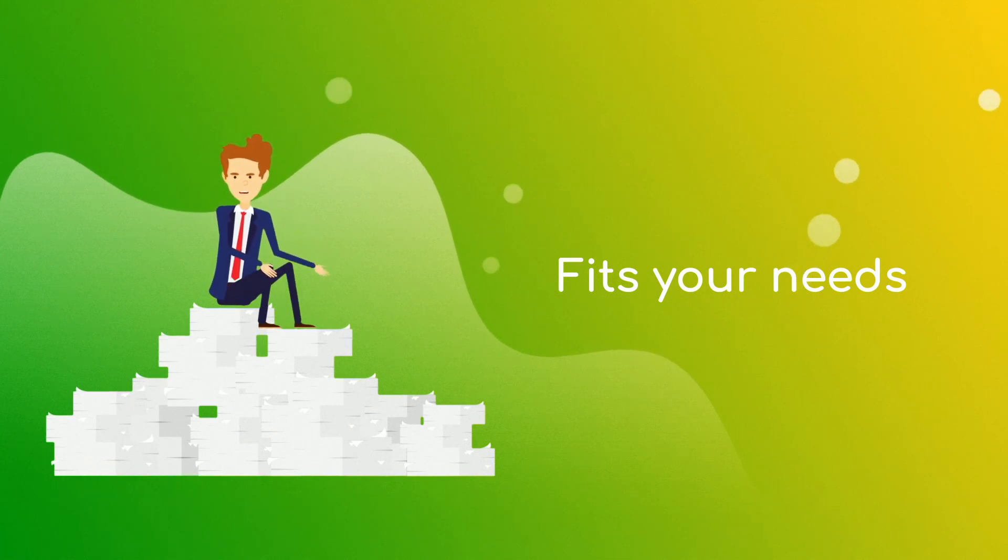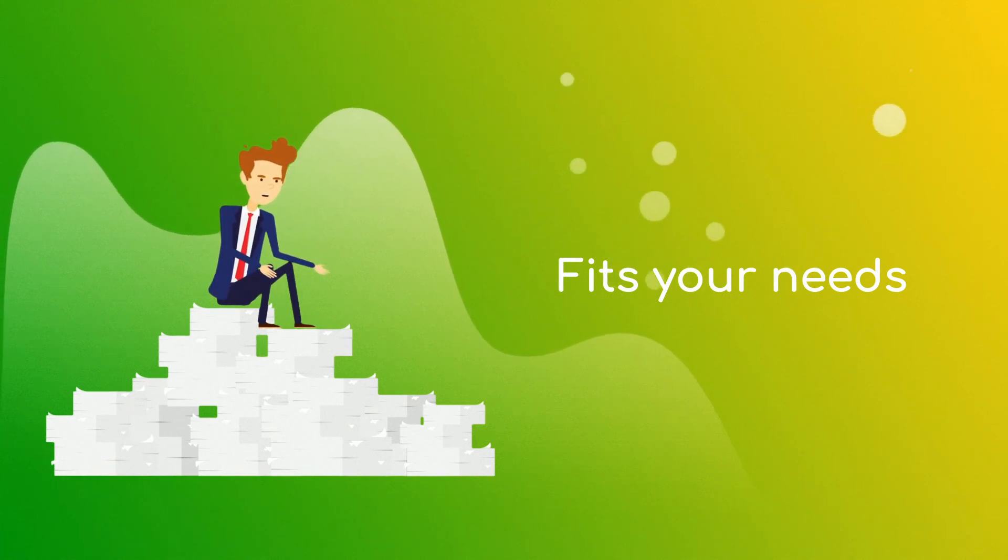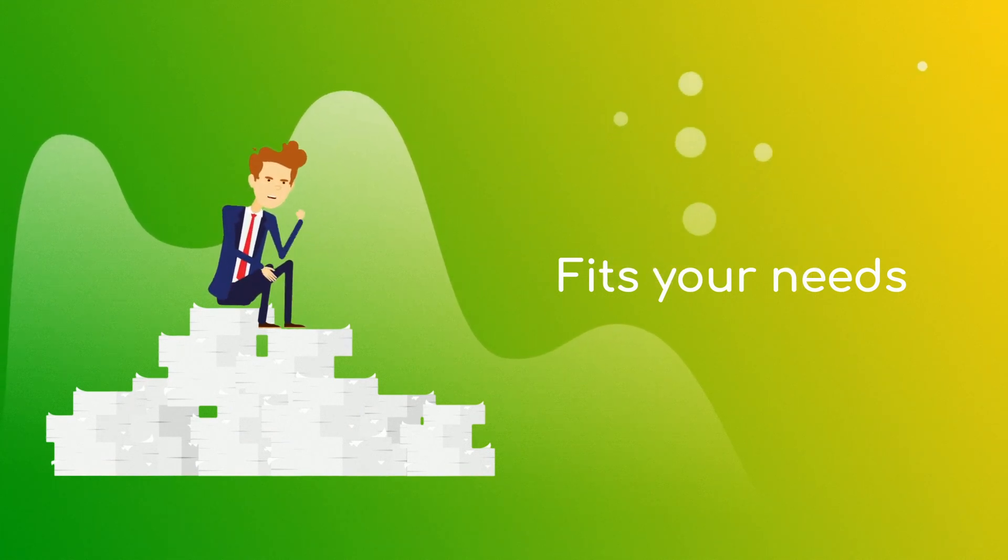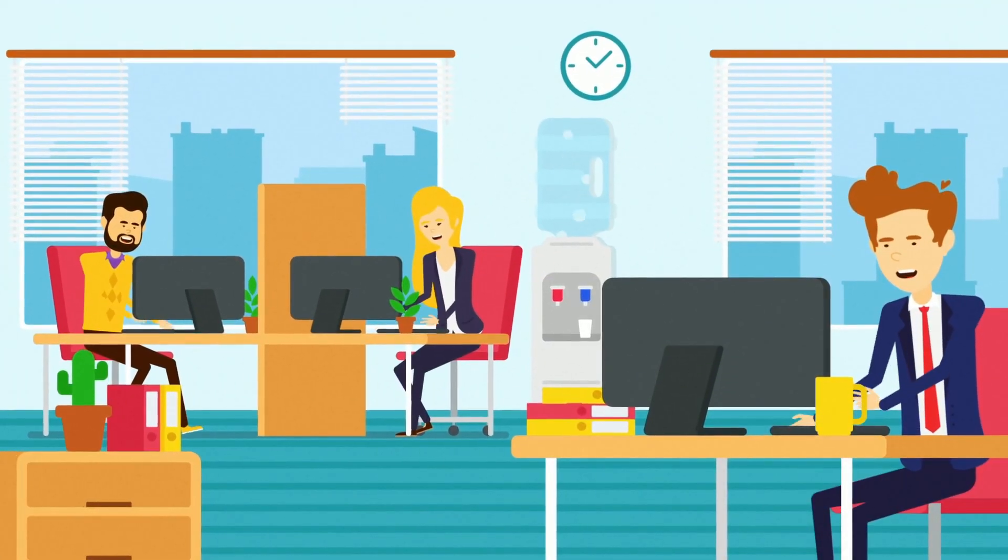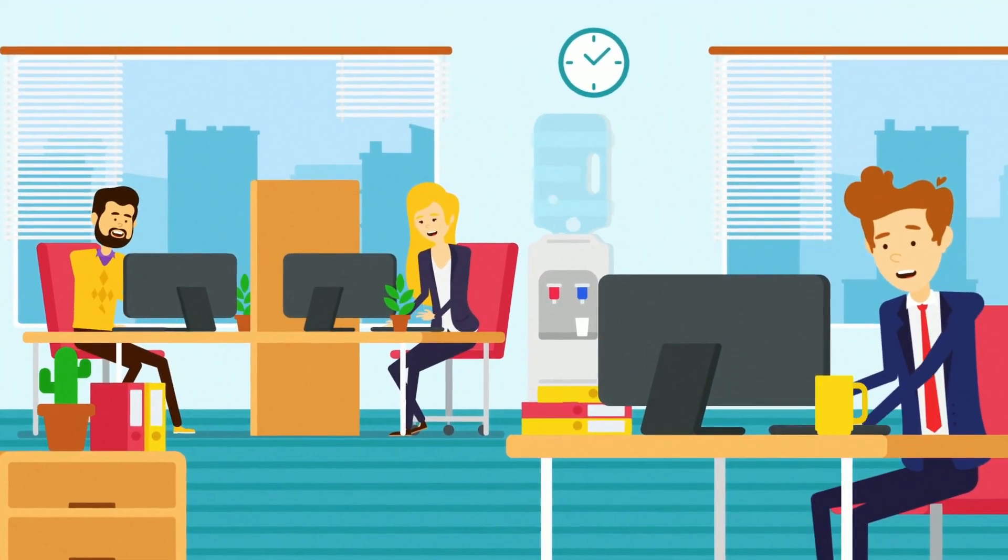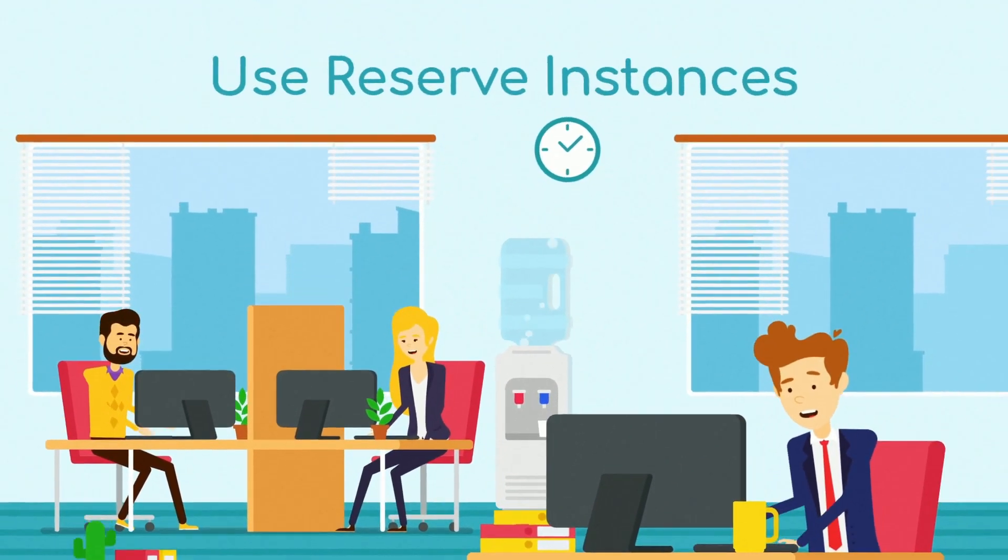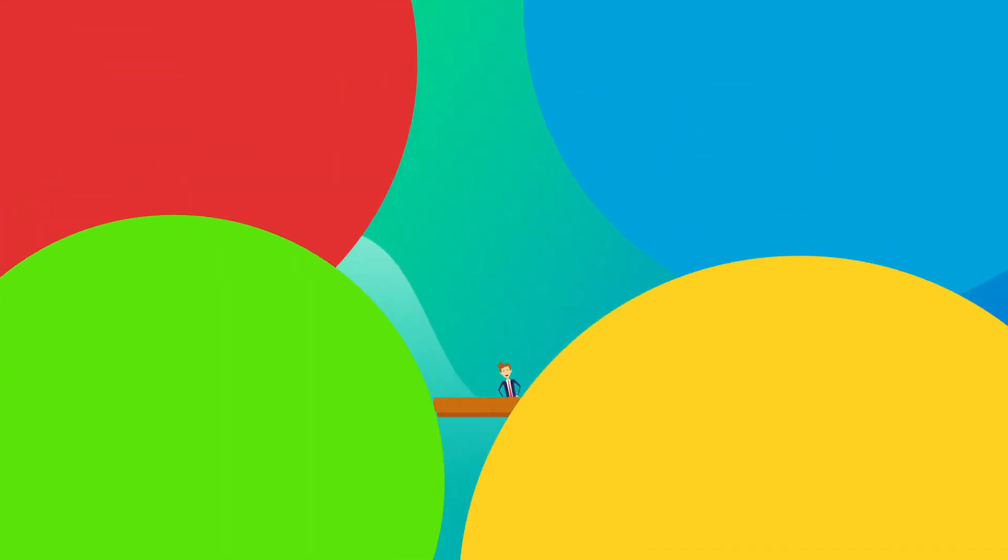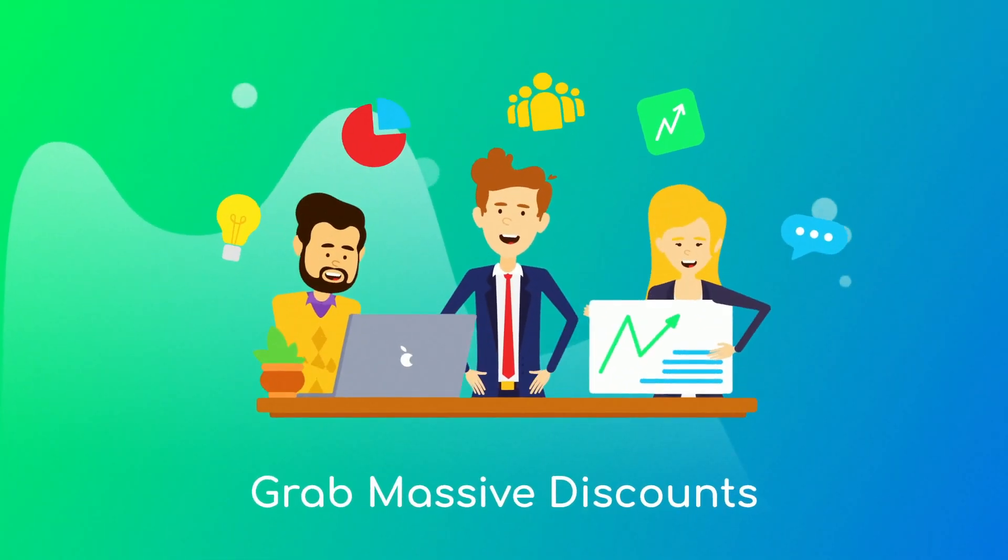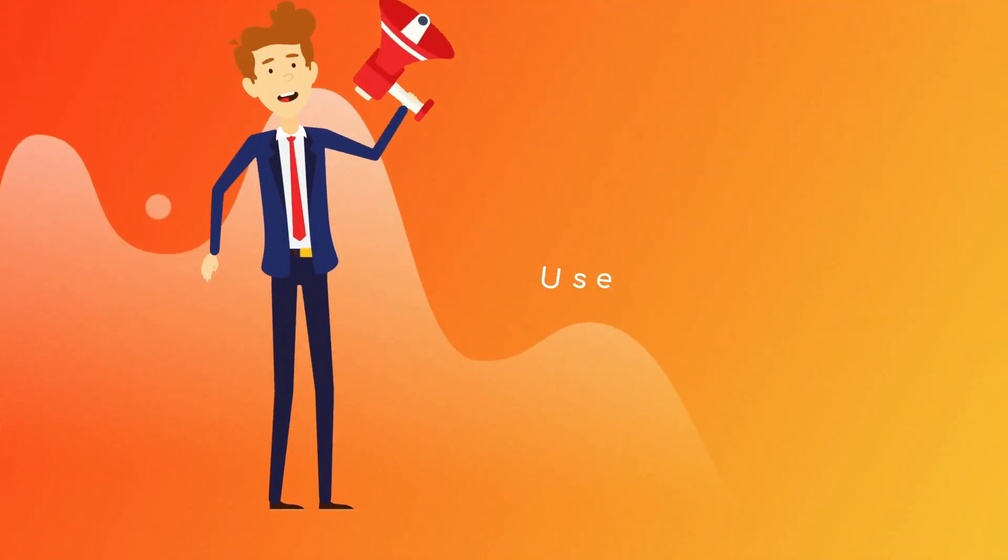Secondly, use reserve instances if possible. These are instances that you pay up front for a set amount of time and they can save you up to 75% compared to on-demand instances.